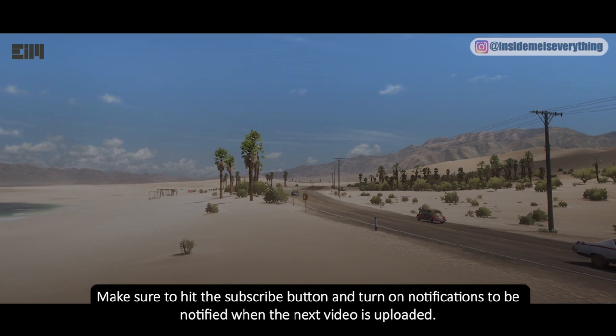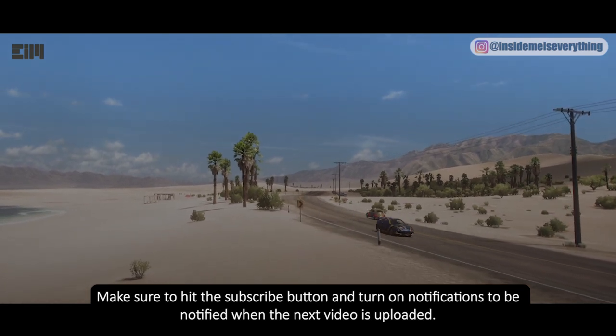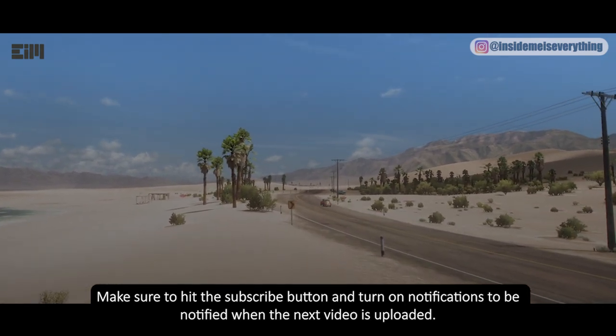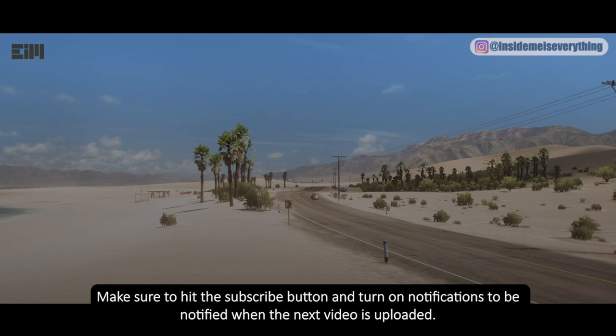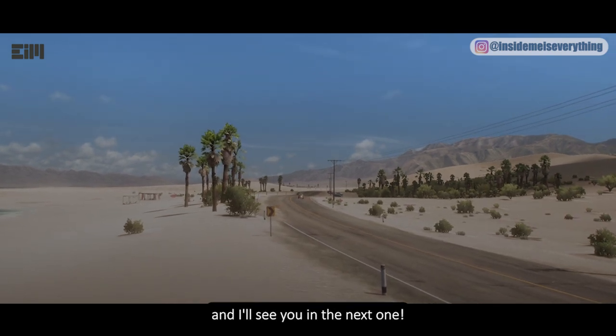Make sure to hit the subscribe button and turn on notifications to be notified when the next video is uploaded. Thanks for watching, and I'll see you in the next one.